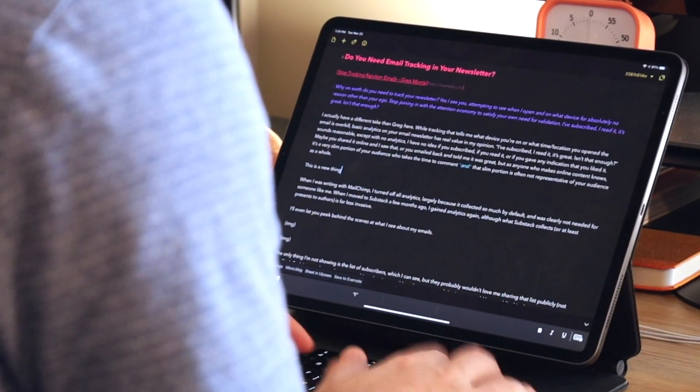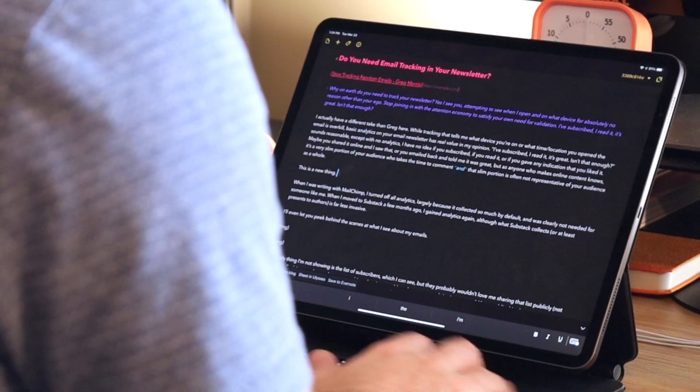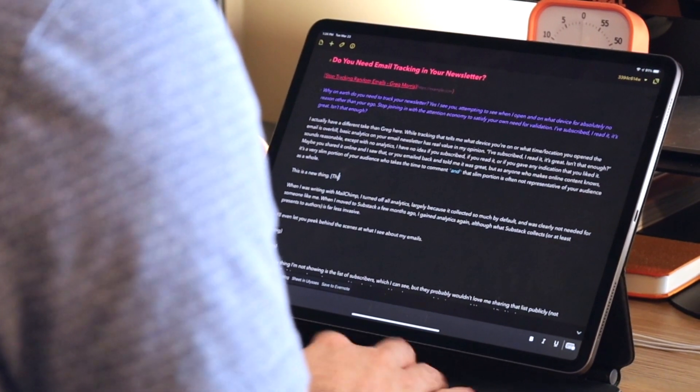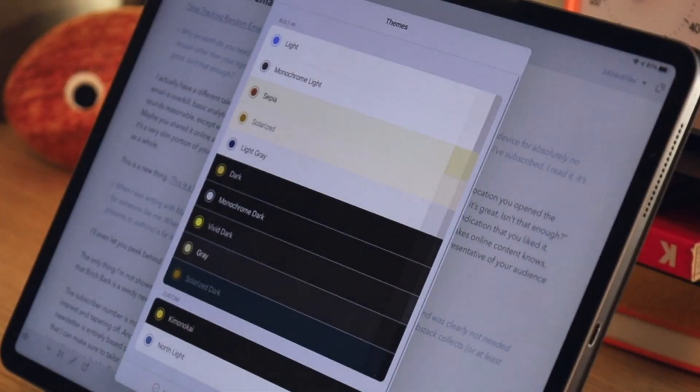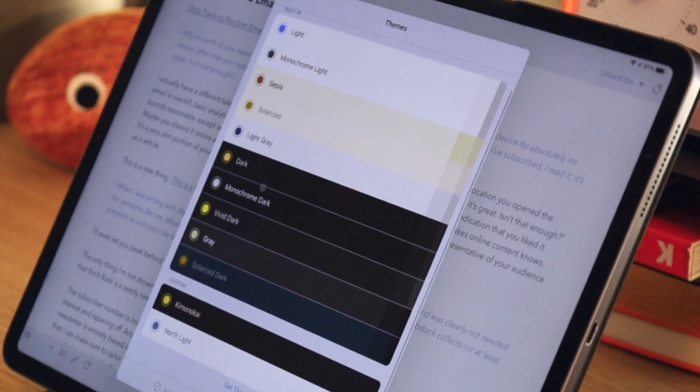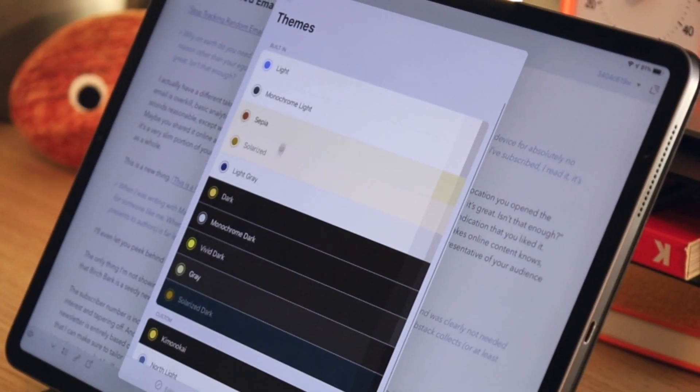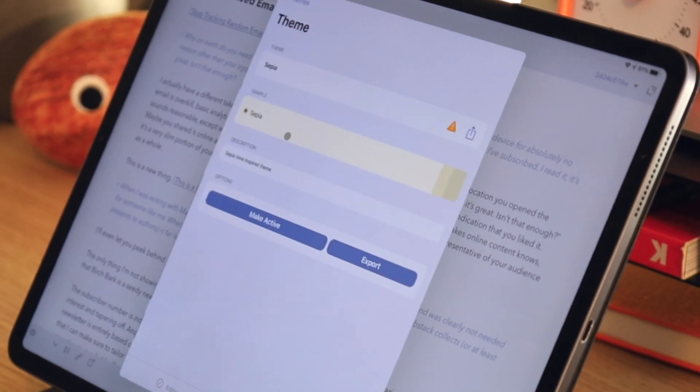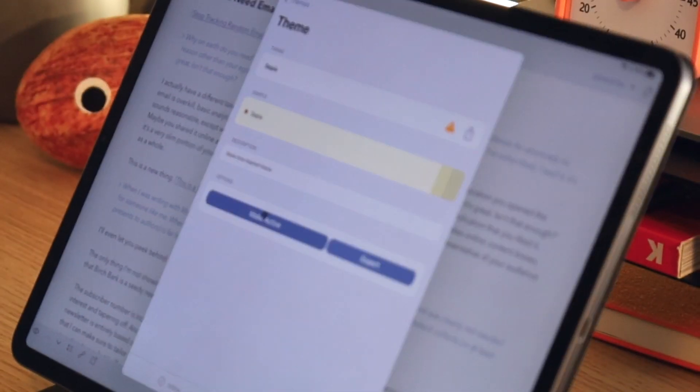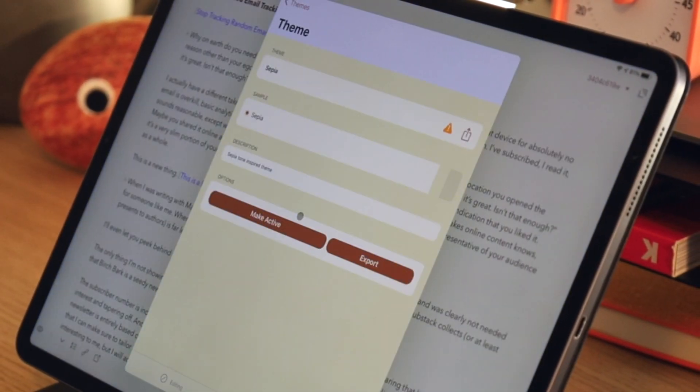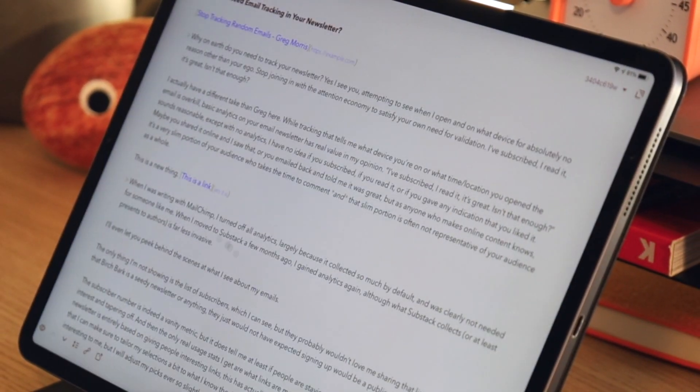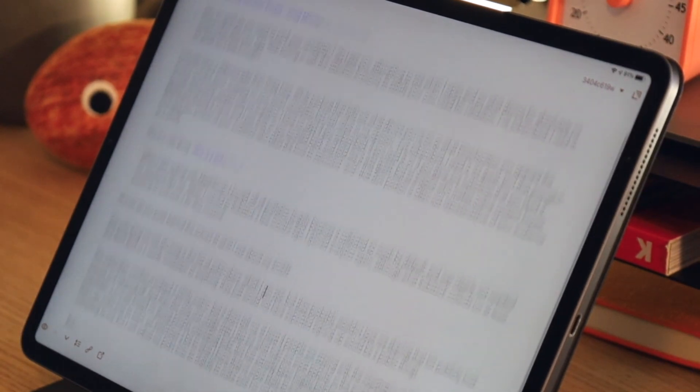Previously there was some built-in stuff that you could use, and you could change different light mode and dark mode themes, and you could choose syntax highlighting for plain text, markdown, HTML, and that sort of stuff. But there wasn't everything you could imagine. You couldn't change everything.